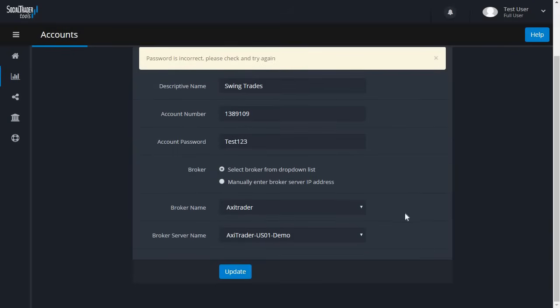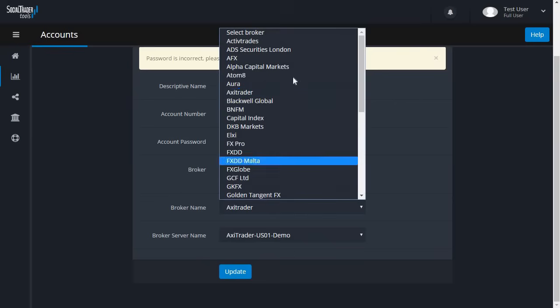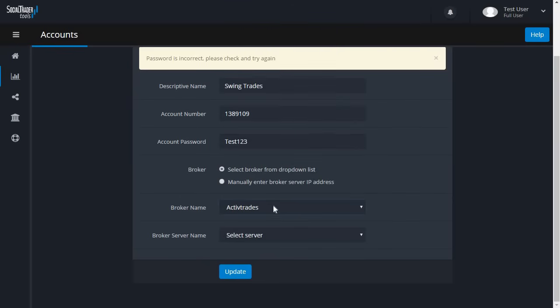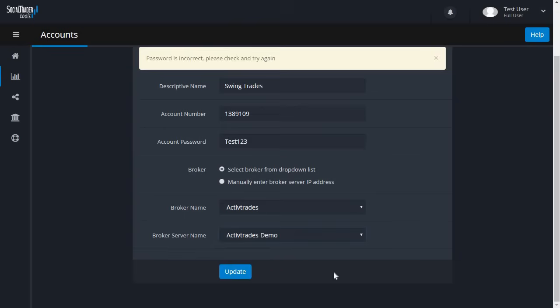You have now received a response from the Add Account form. We have purposely entered an incorrect broker to demonstrate what can happen if it is not successful. We will go ahead and enter the correct details now and click Update.